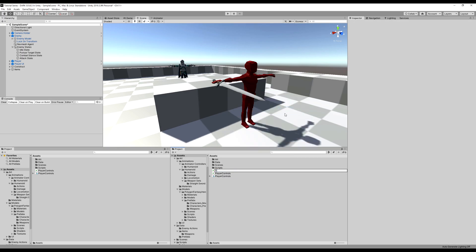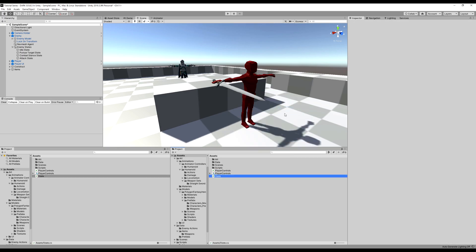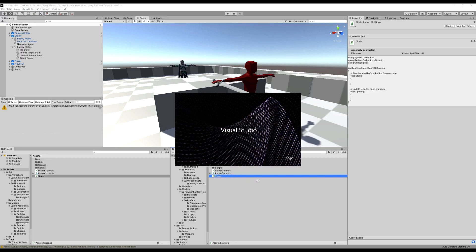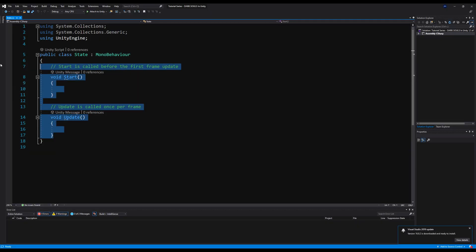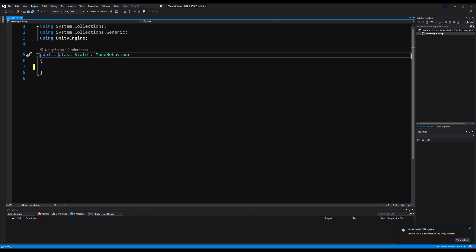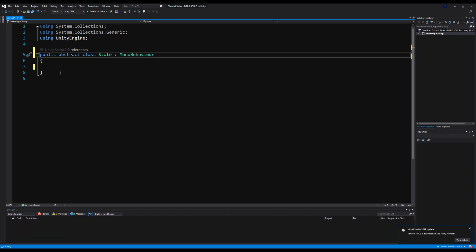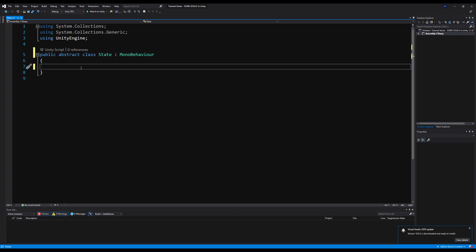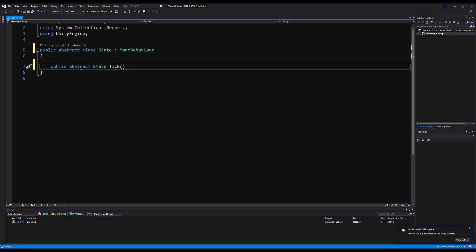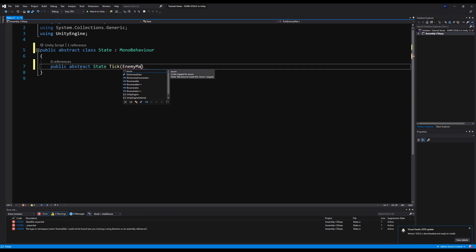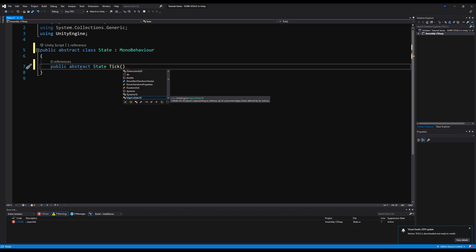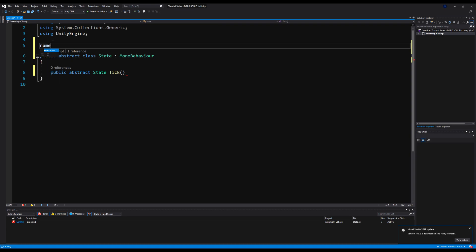So let's go create a new script. I'm going to call this one State, and this will be the base class for all of our different types of states. So let's open it up. It's actually going to be an abstract class, which means you can't use it on its own — you have to use the things that derive from it. So let's make that an abstract class, and let's say public abstract State, and then we're going to say Tick. So we want it to return a state. And we're going to say EnemyManager. We need to put our namespace in first, so let's go up here and put our namespace and appease the namespace gods.